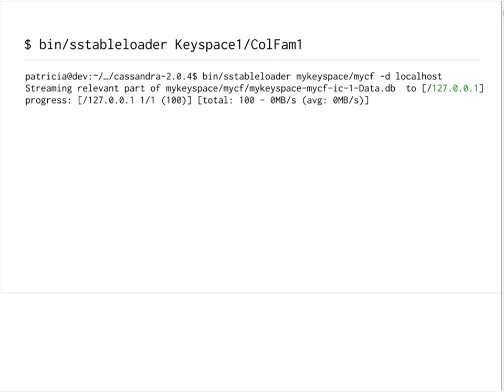Since we only have one node, we are only streaming to that one. We can also see that our one-node cluster contains the token range we're writing to, and the data is being sent there.